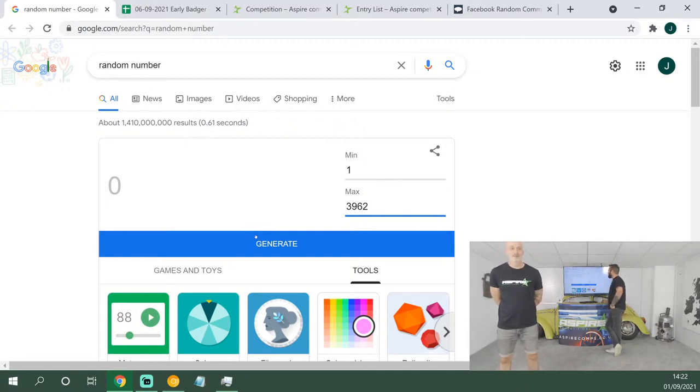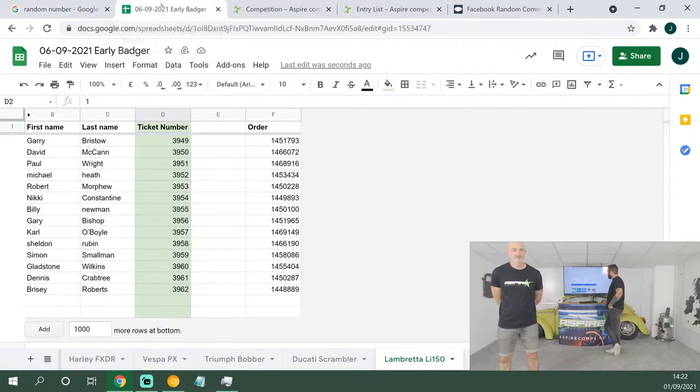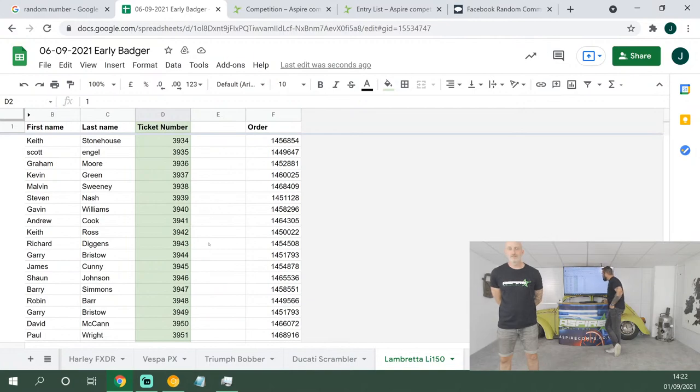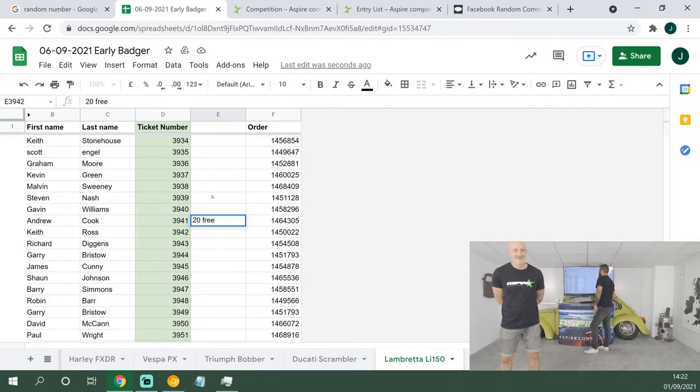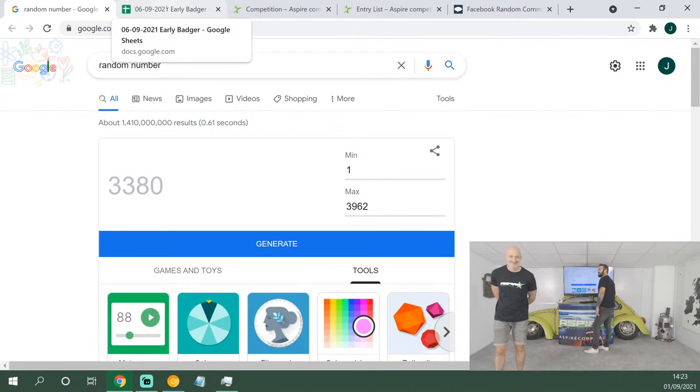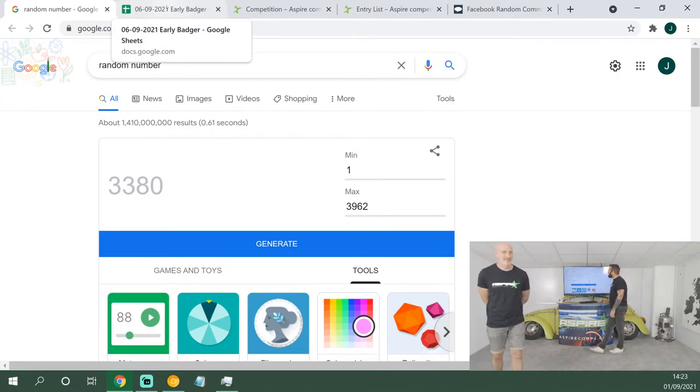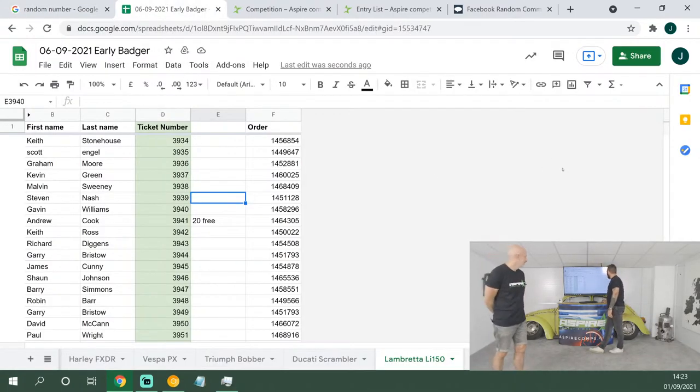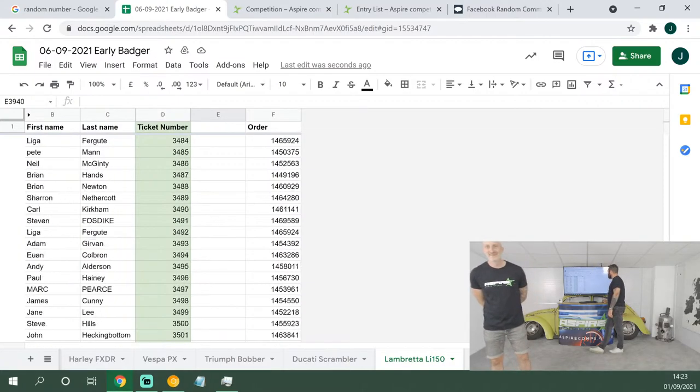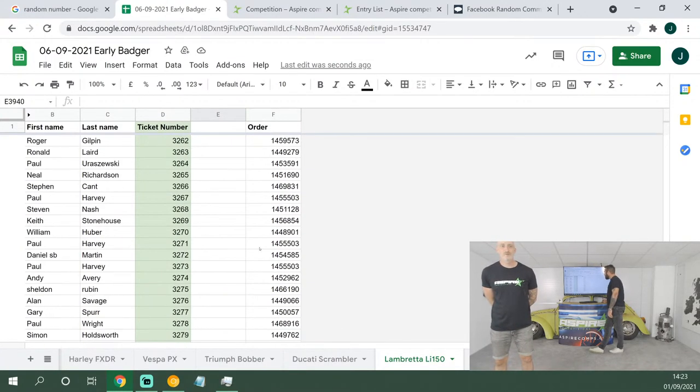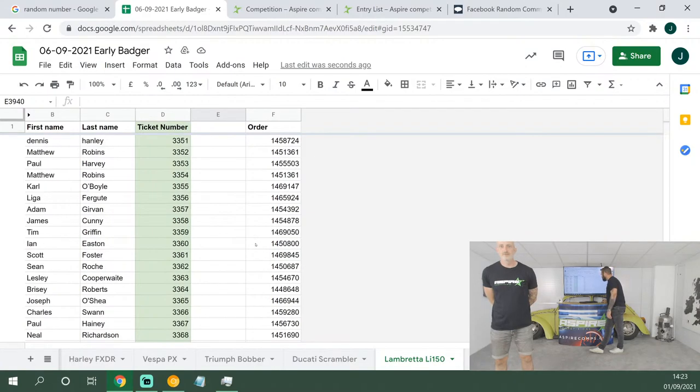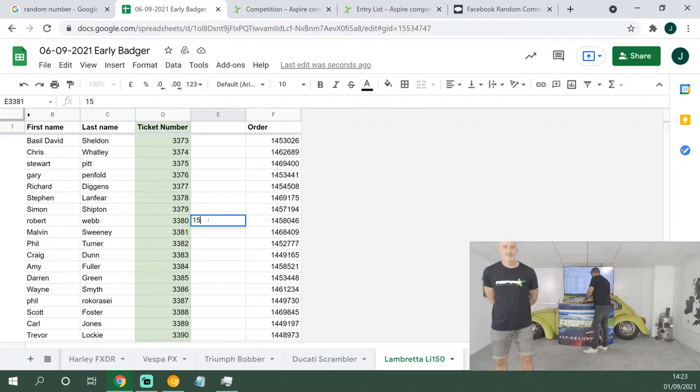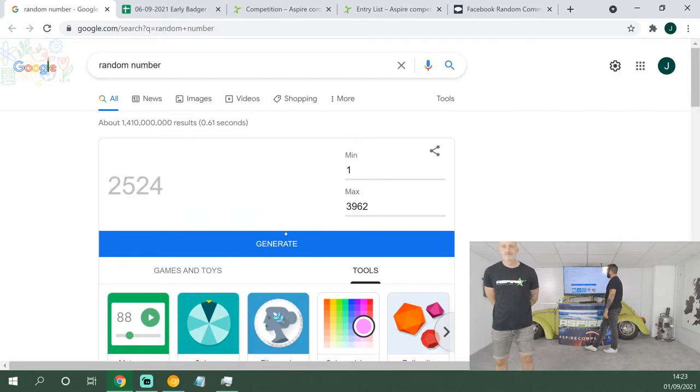Do you collect fridge magnets? I like getting fridge magnets from holiday. You should get one from each of these places. 20 tickets up first, good luck: 3,941. Andrew Cook, 23 tickets on the lovely Lamby. 15 tickets up next, good luck: 3,380. Robert Webb, 15 tickets, well done, pal.